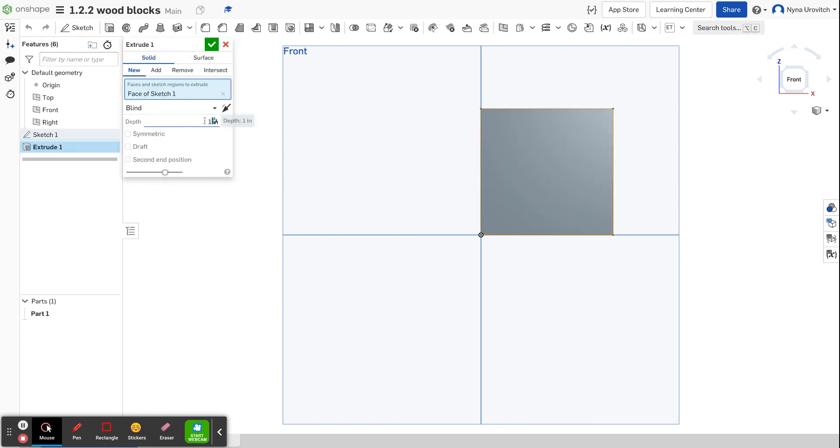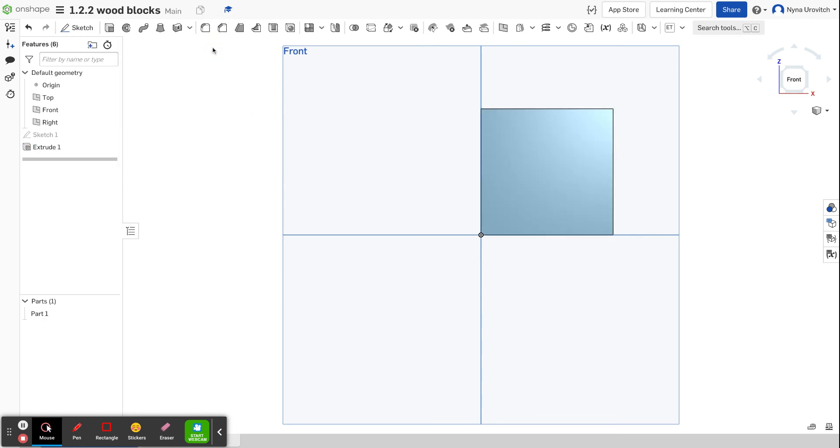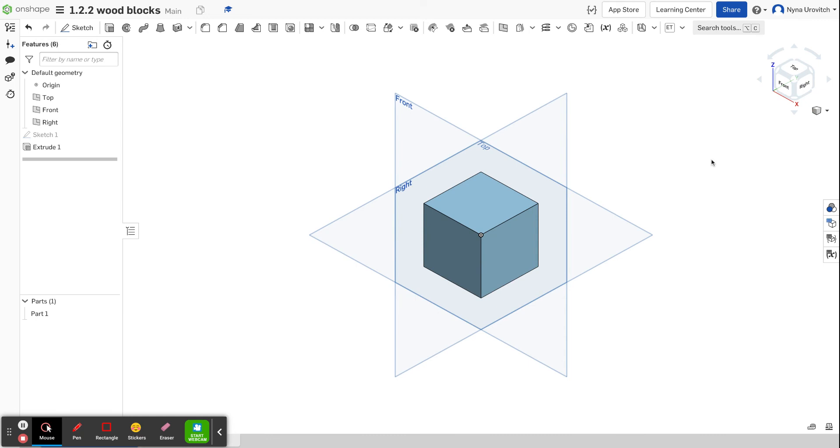I'm going to do a depth of two inches. I'm going to go check and let's take a look how it looks isometrically. I press the corner cube and I take a look, and I have my perfect cube.